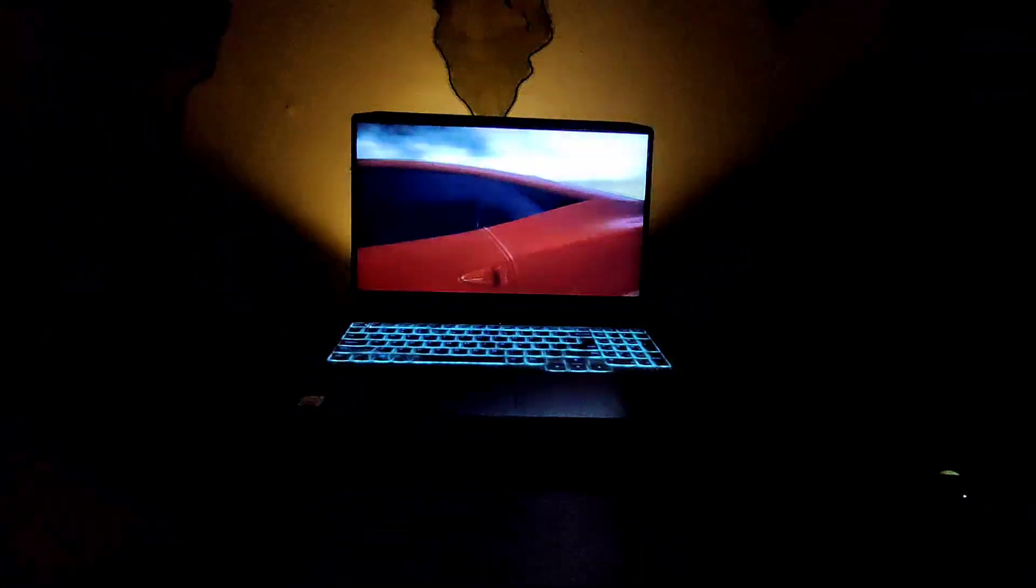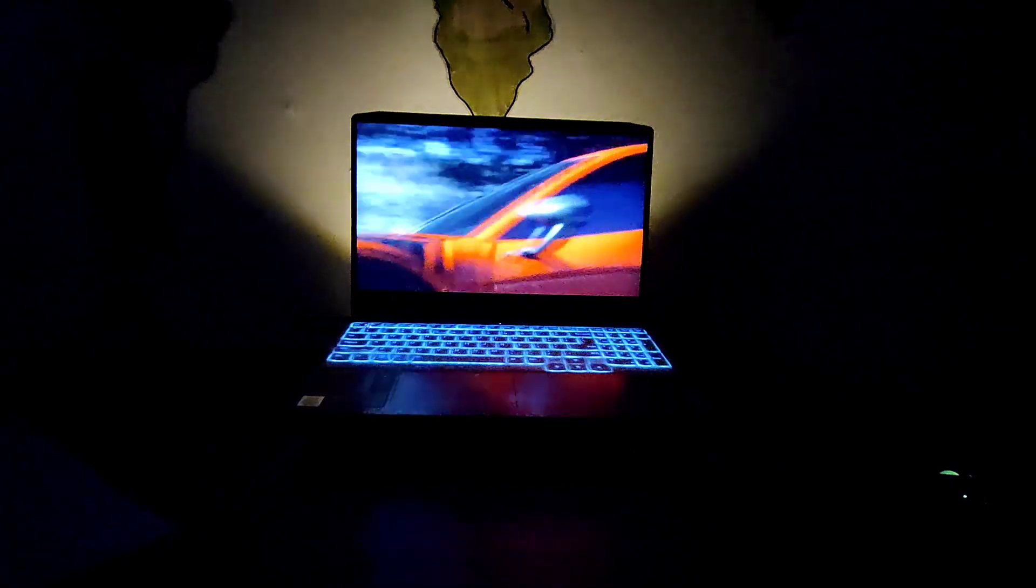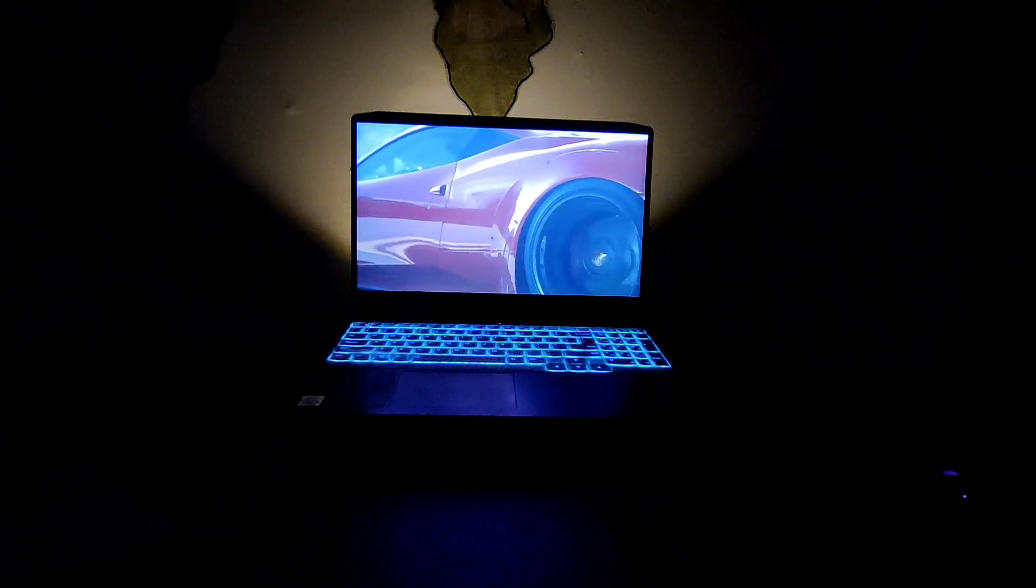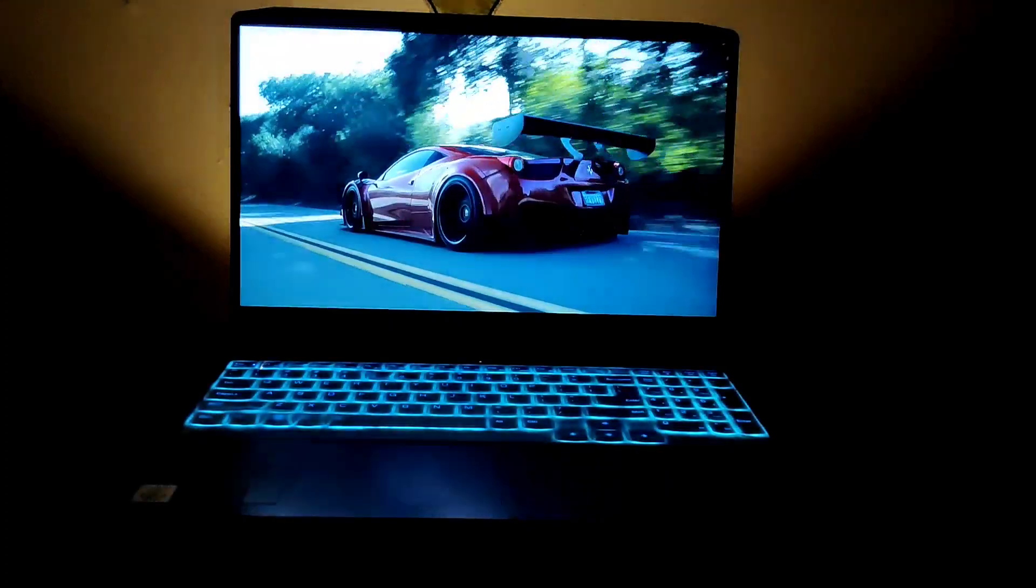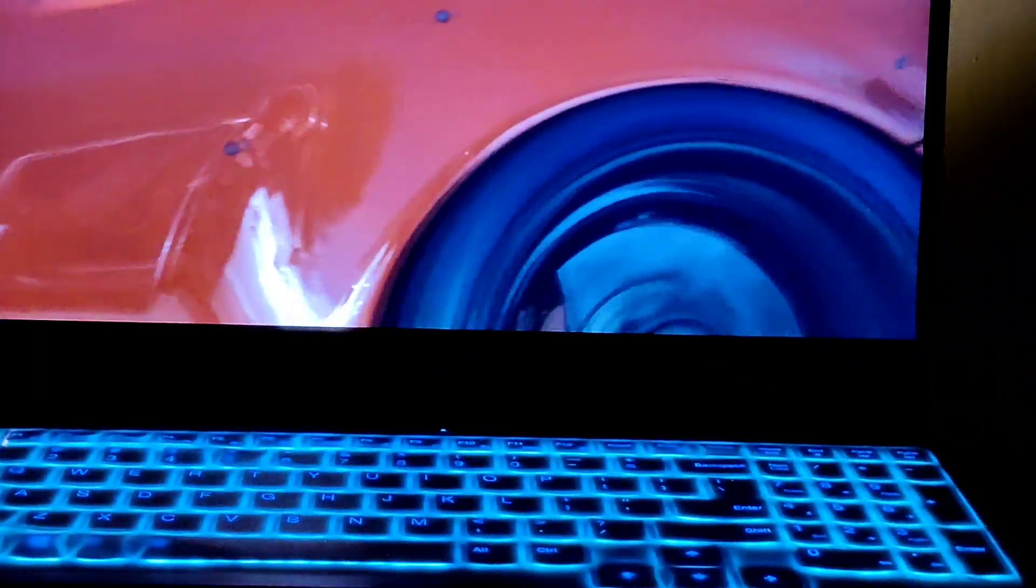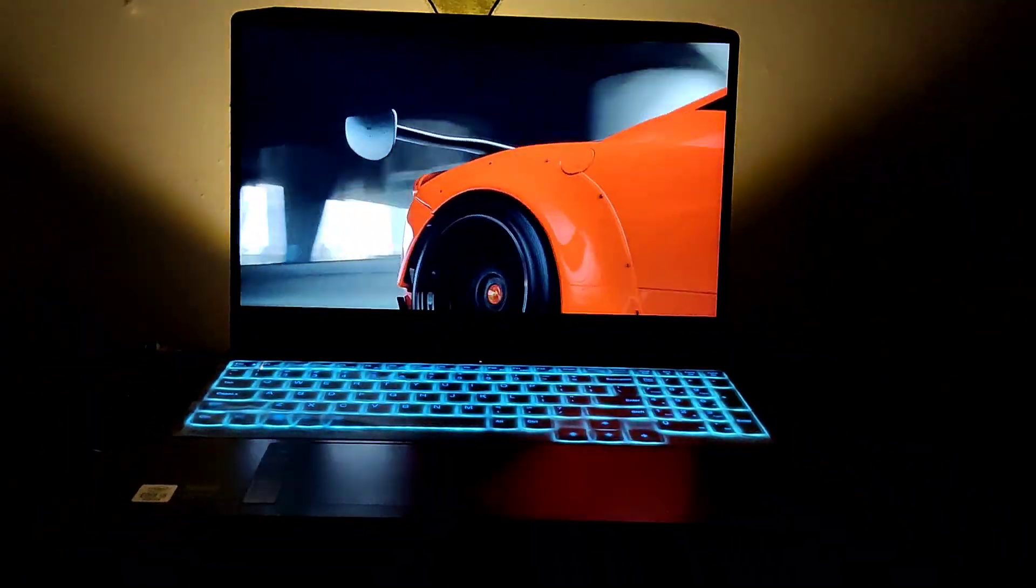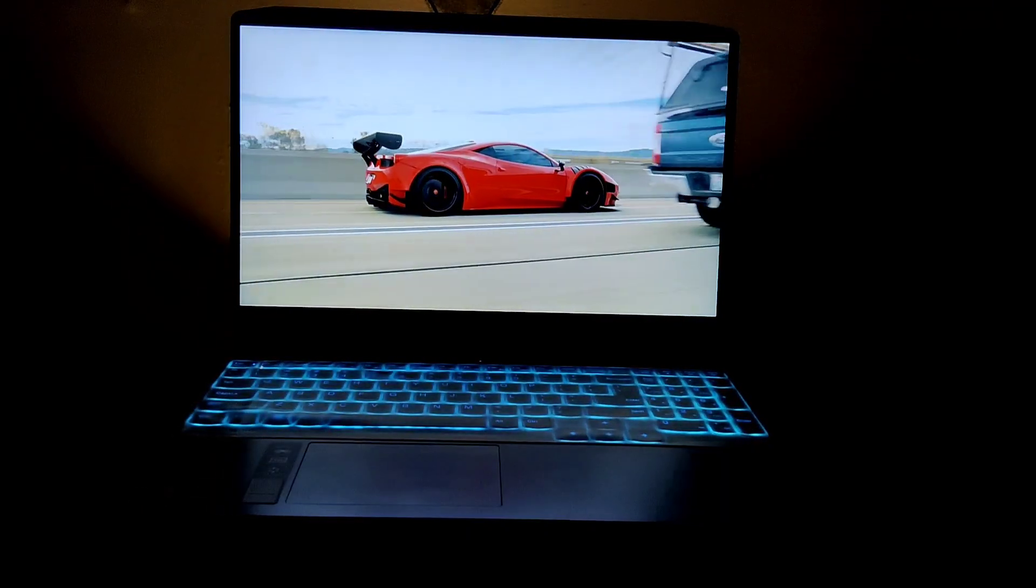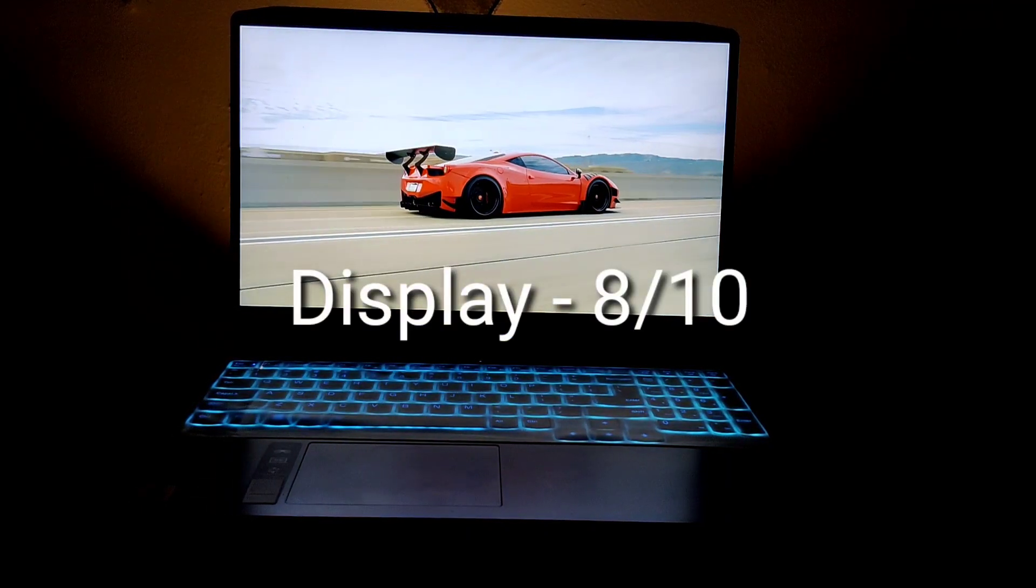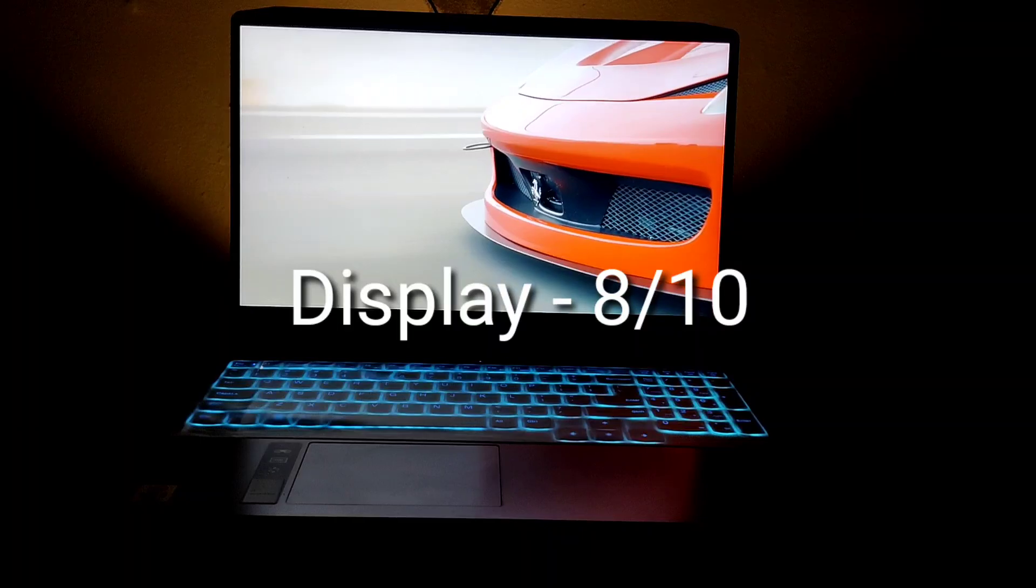As this laptop comes with 250 nits of brightness display, whenever we are using it on the outdoor, the visibility of the screen is a bit low. We need to use this laptop only in the shades or some dark place for better visibility. If you ask me to rate this display, I would rate it as 8 out of 10.